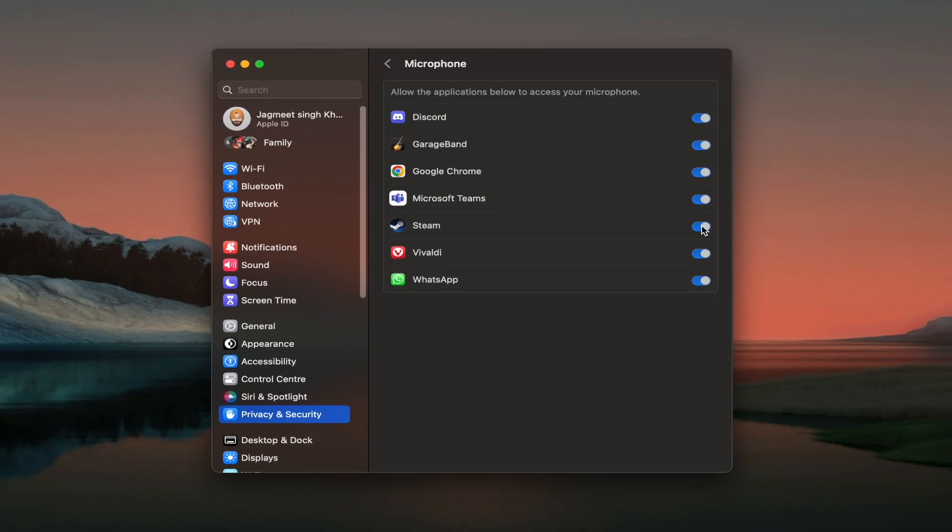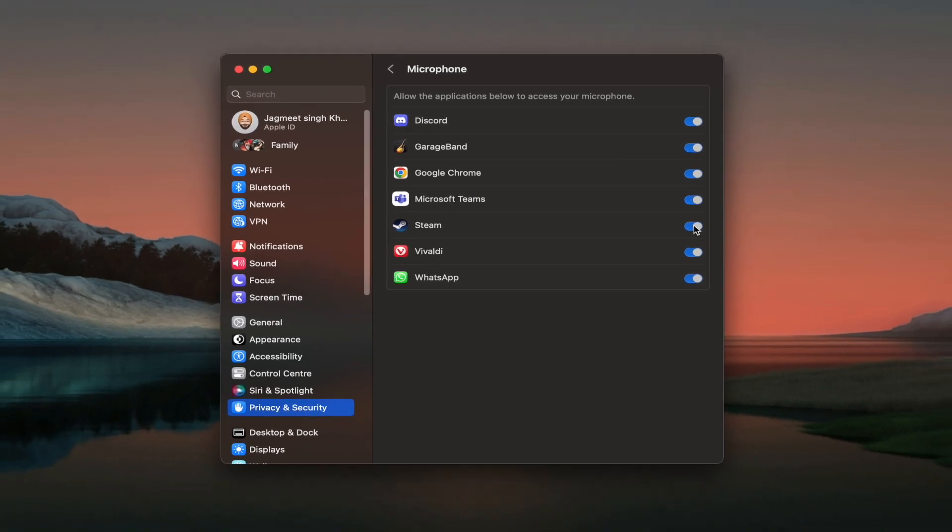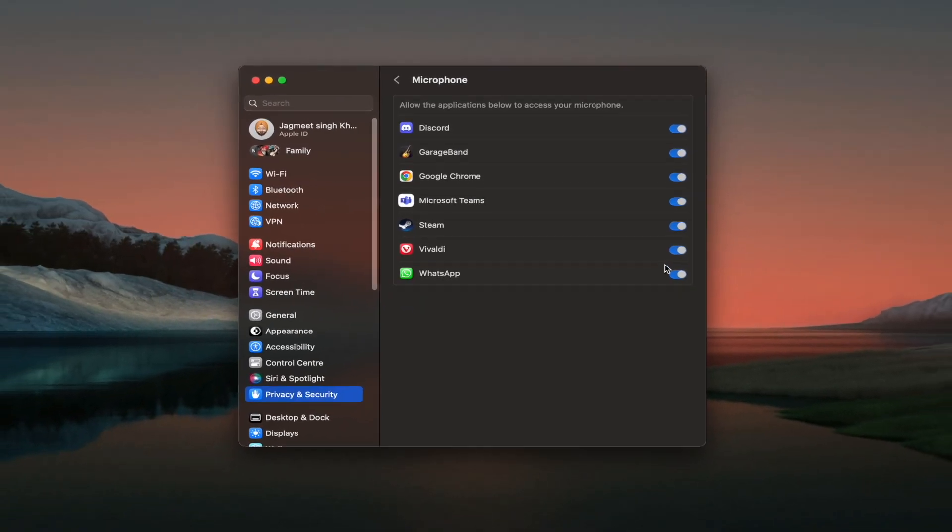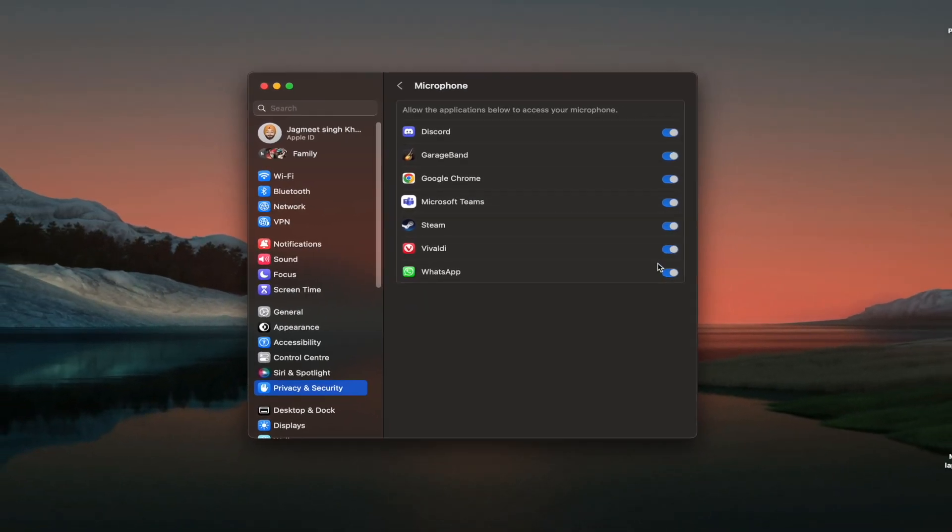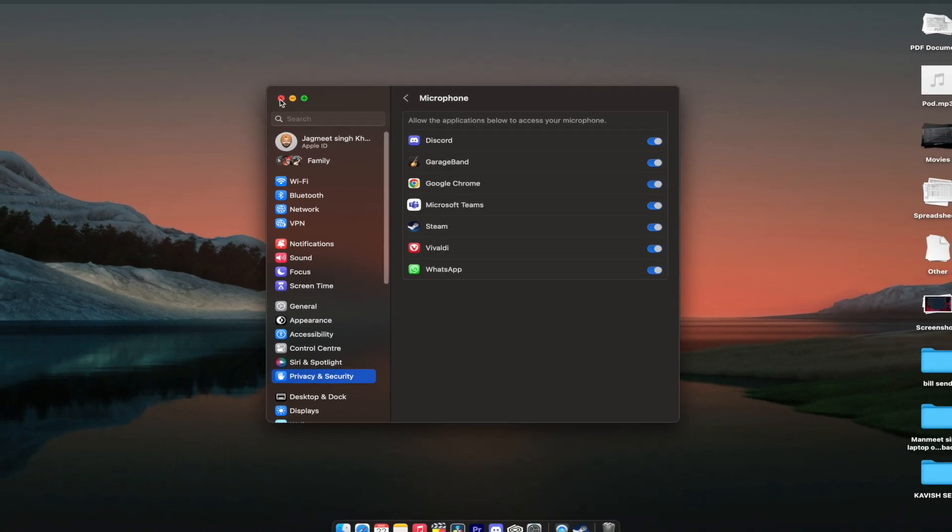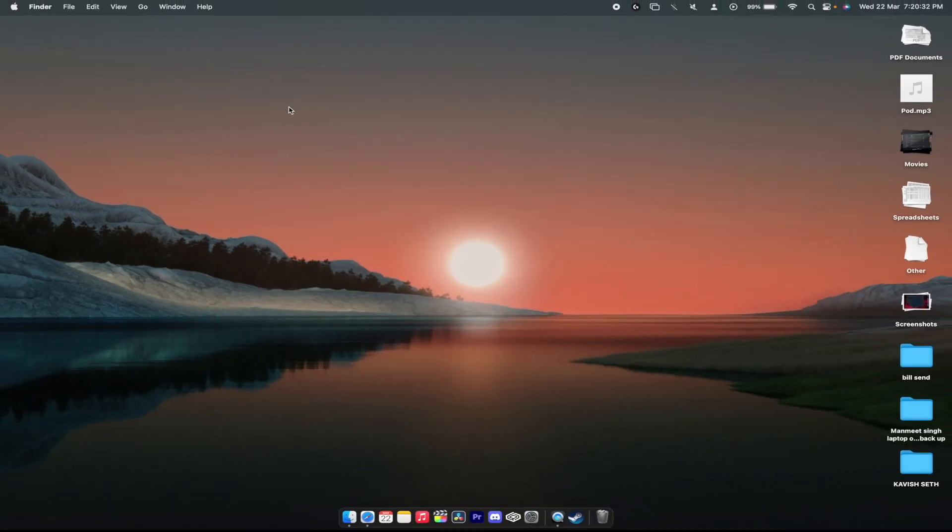You need to just turn on the toggle. If your Steam is on it will ask to restart the computer as well. Once you are done with that you are good to go with the microphone.